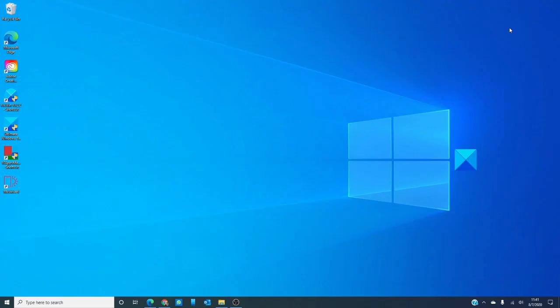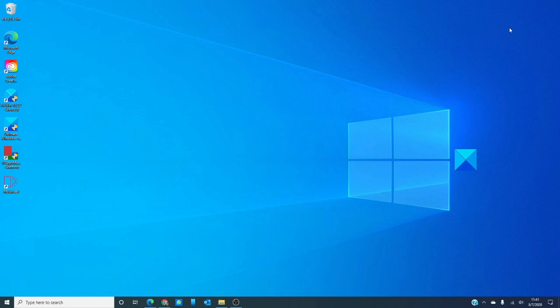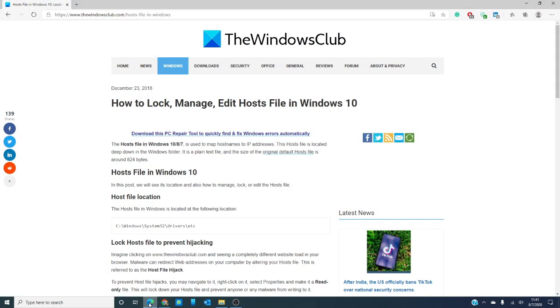Imagine you're logging onto a website and seeing a totally different website load in your browser. There is malware that can redirect web addresses on your computer by altering your hosts file. It's called the dreaded hosts file hijack. In this video, we're going to tackle this problem so you will not fall victim to it. Don't worry, we'll put a link to an article that will not be hijacked in the description below.